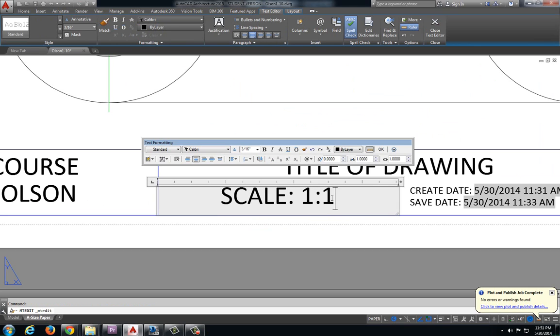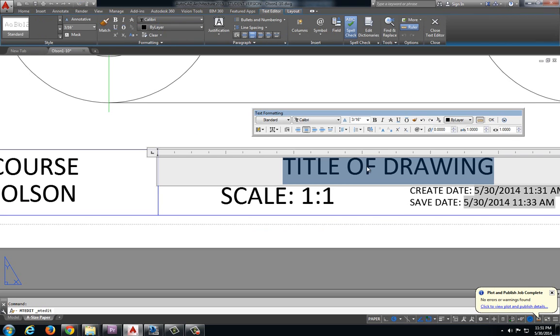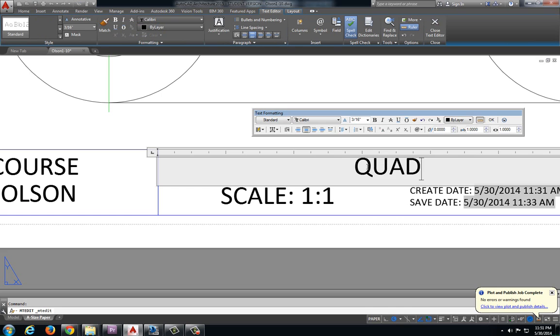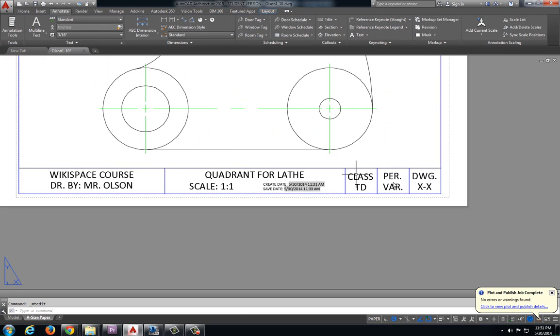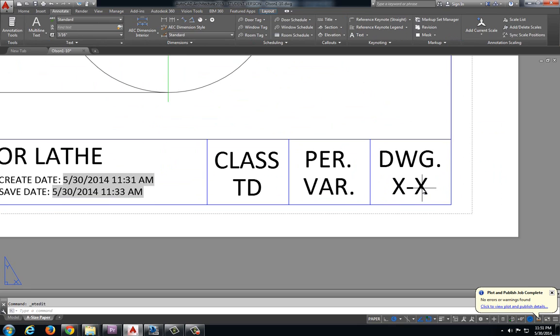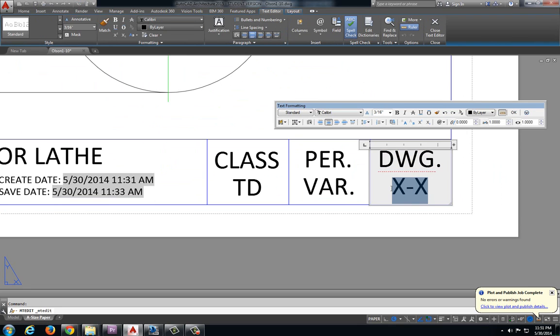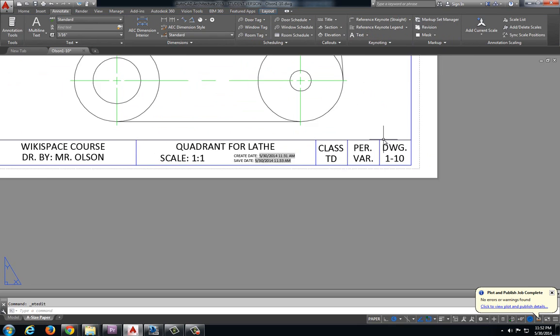Scale is 1 to 1. Quadrant 4 lathe. Drawing 1-10.